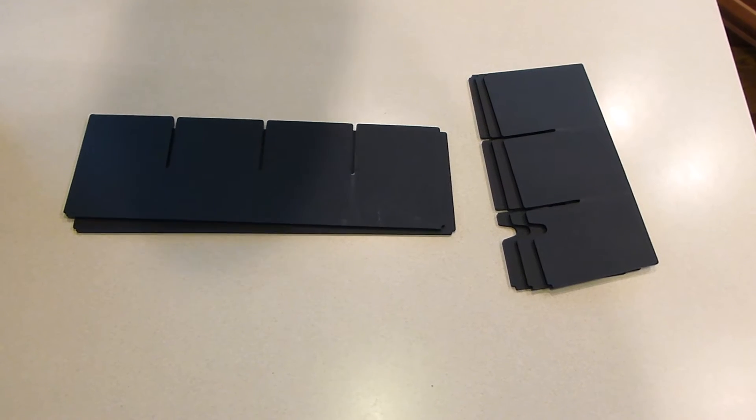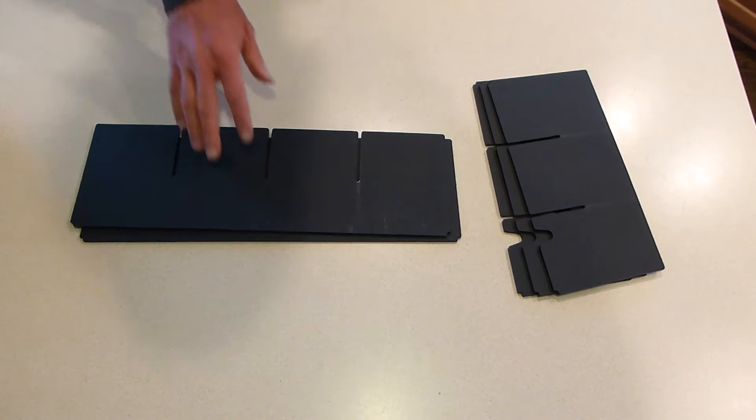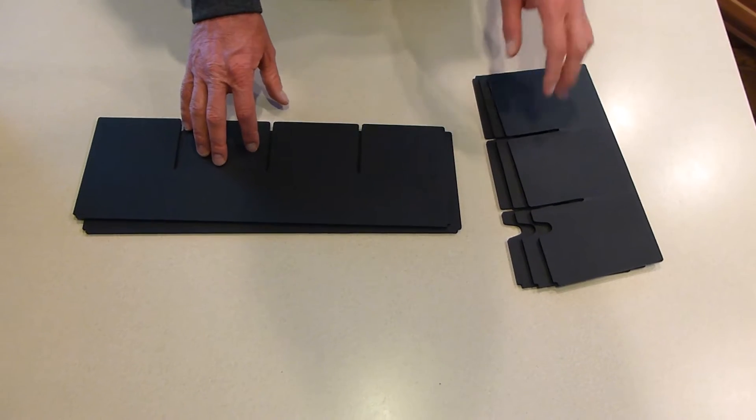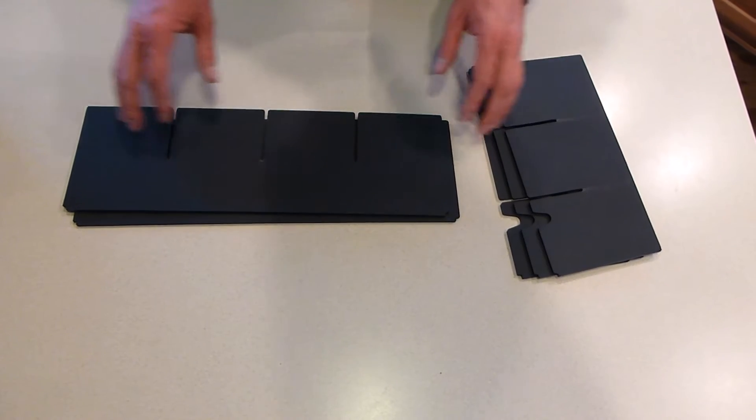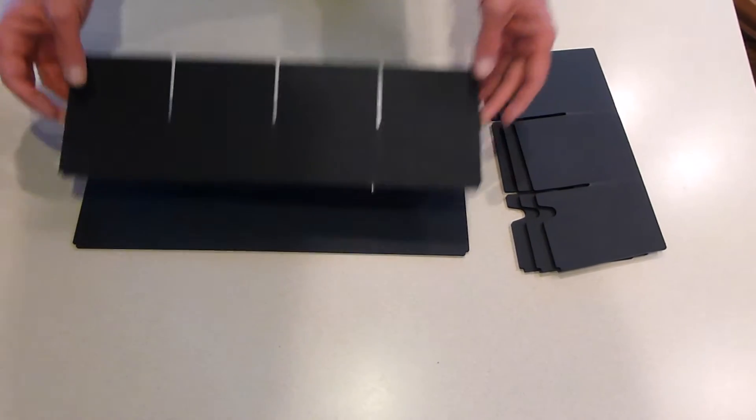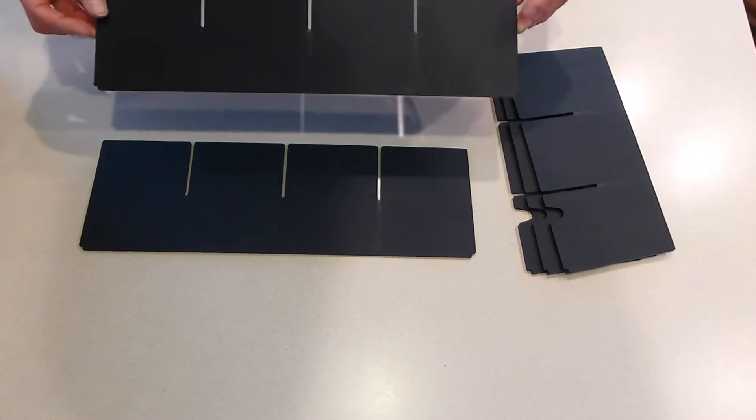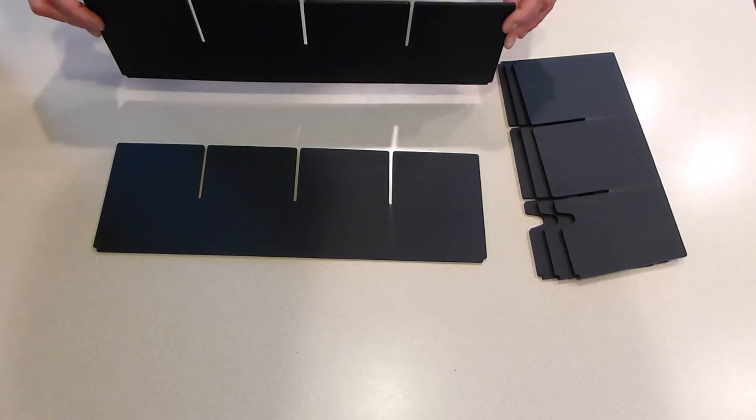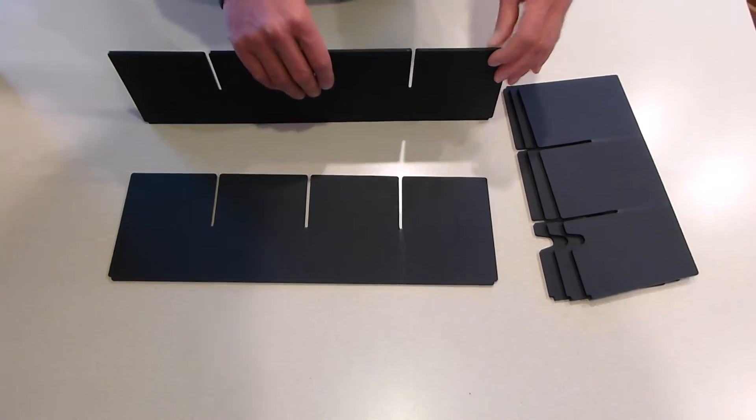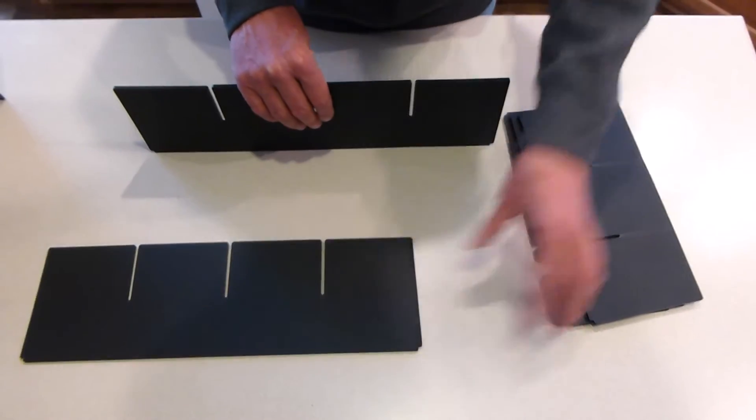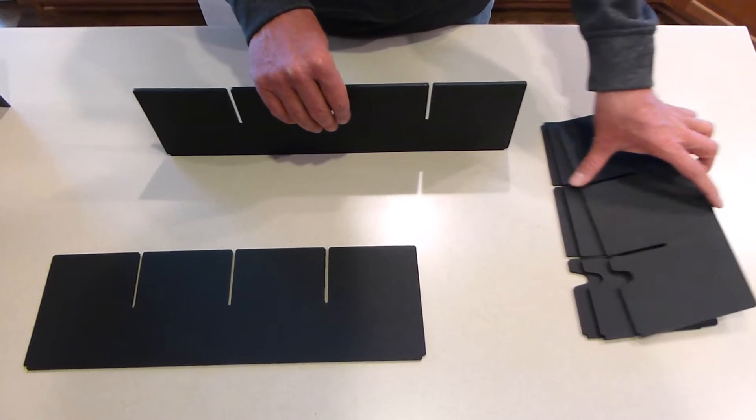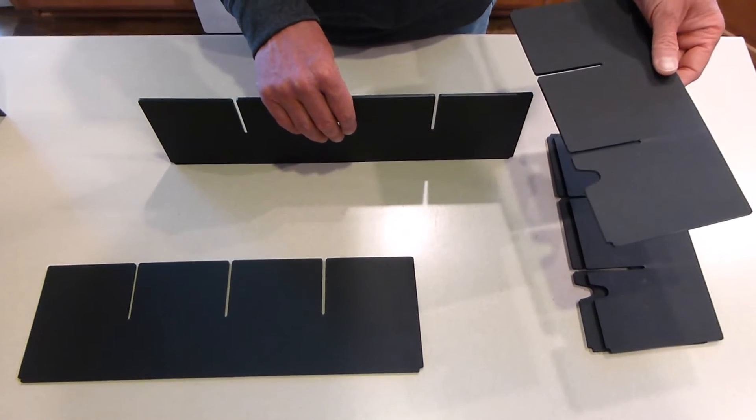In this kit you get five pieces. These two pieces are identical and these three pieces are identical. The long pieces go front to back and they're reversible—there's no specific front and back.